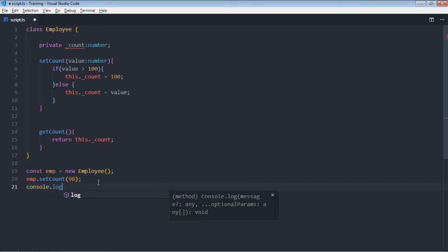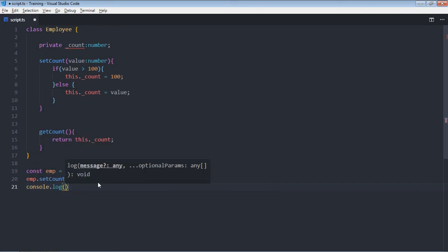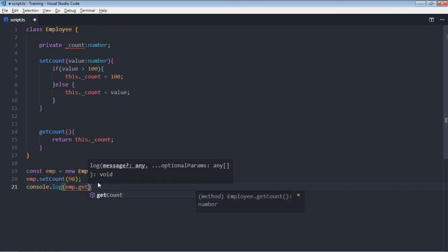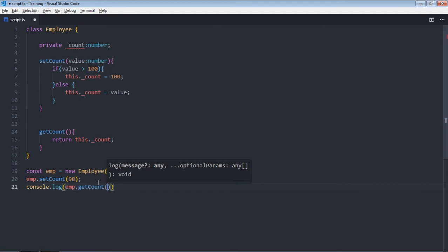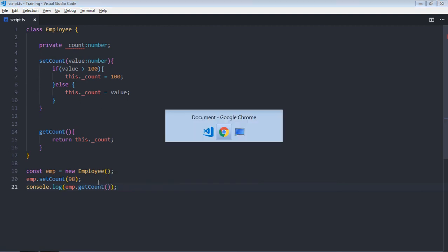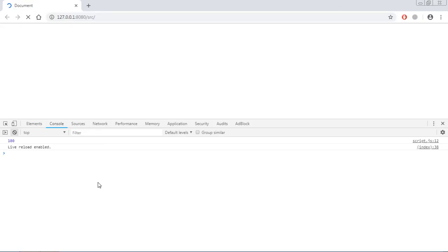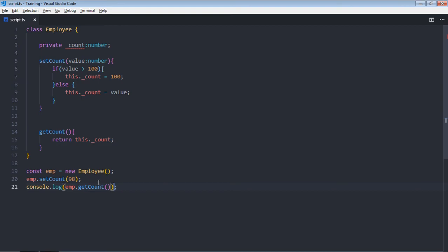So let's make it console.log emp.getCount. Save it, so this is the output. Let's make it 105, save it.